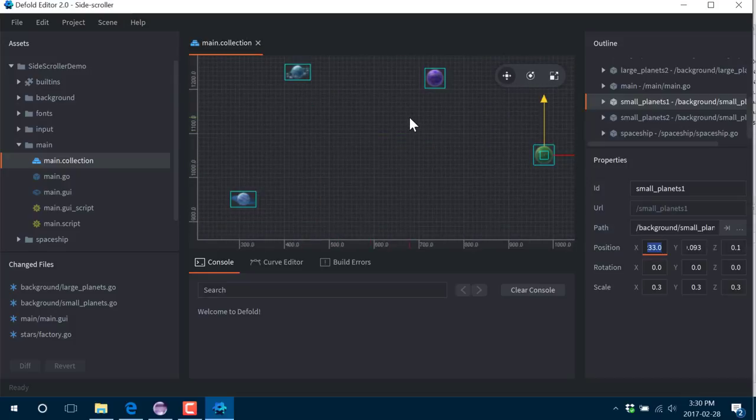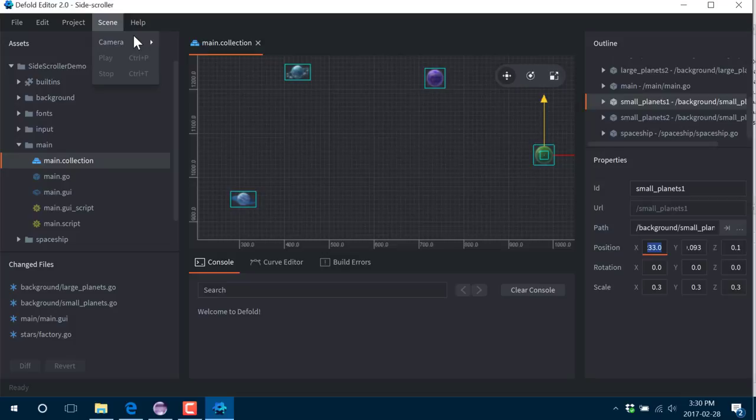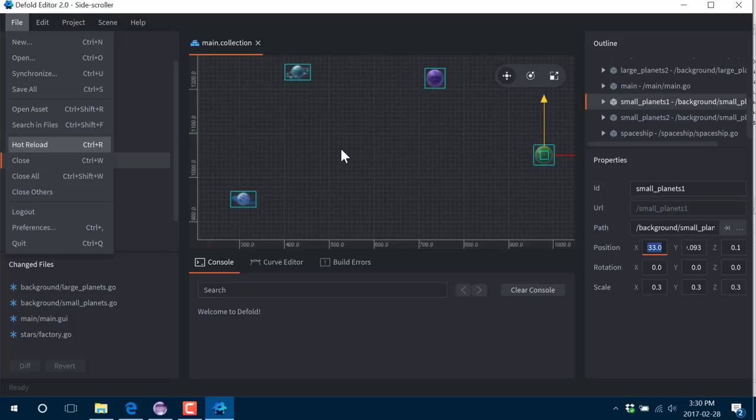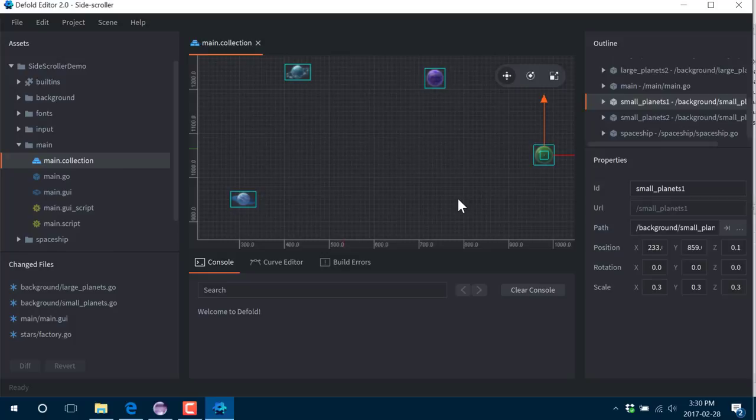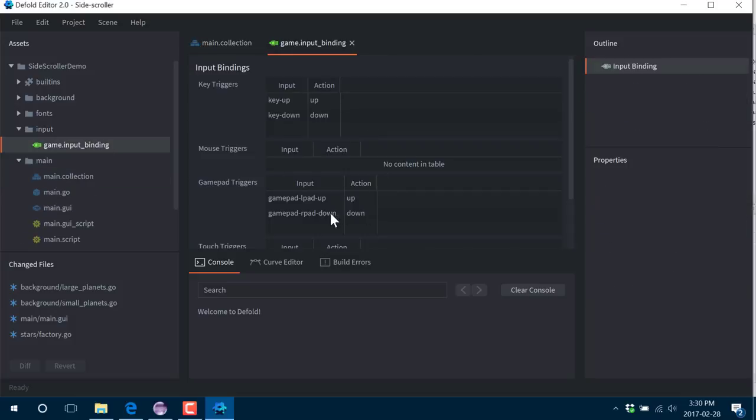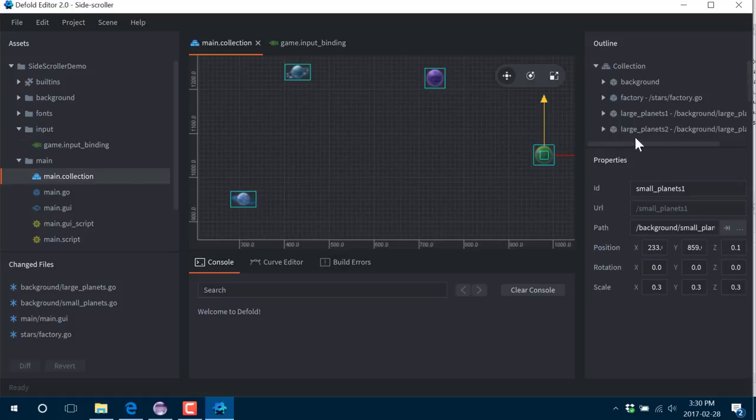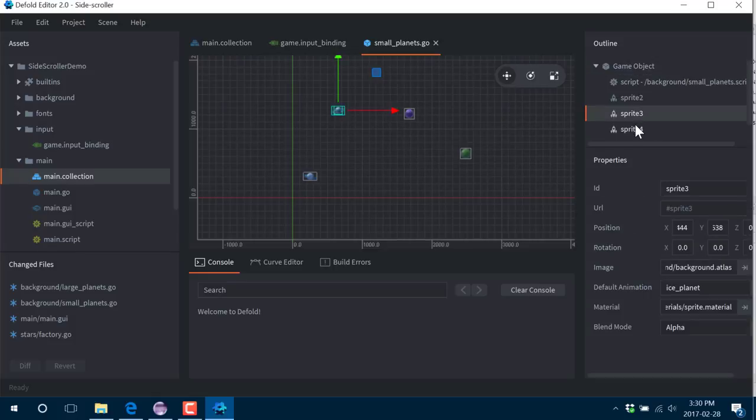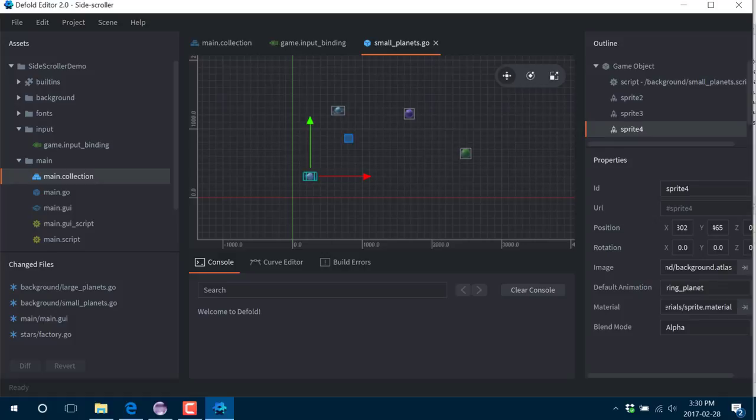Basically, it zooms in around whatever item you happen to have selected, such as this collection of small planets here. There is now a hot reload option, so you can actually change assets, save them, and then reload without updating your game. But for the most part, the editor is pretty much the same editor, just a rewrite, a little bit faster, a little bit cleaner, a lot more bugs for the time being, but a lot more potential down the road. The new bindings are a lot prettier, a lot nicer to work. The forms just work a little bit better. It's the same thing, just cleaner and built for the future.